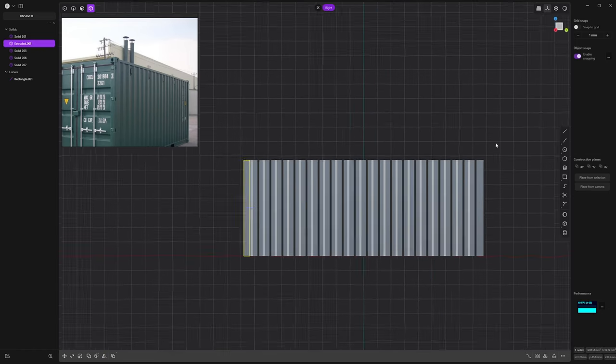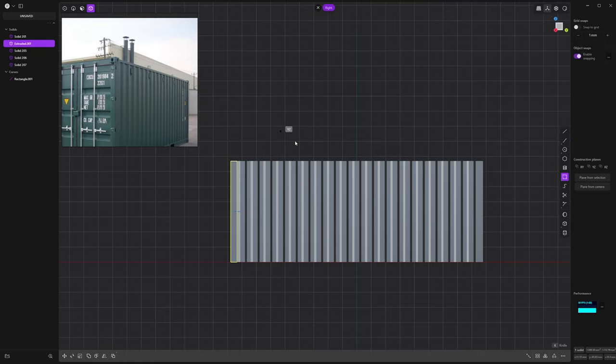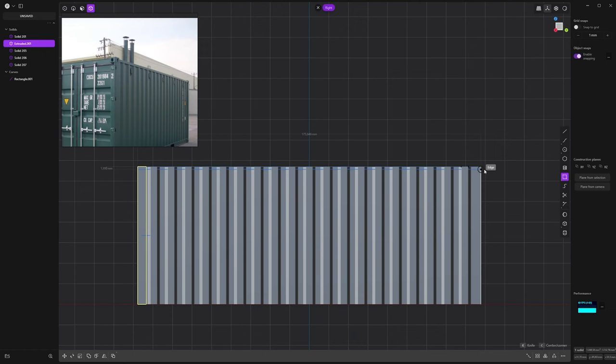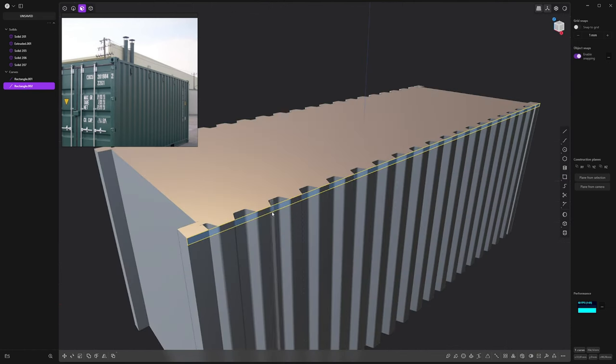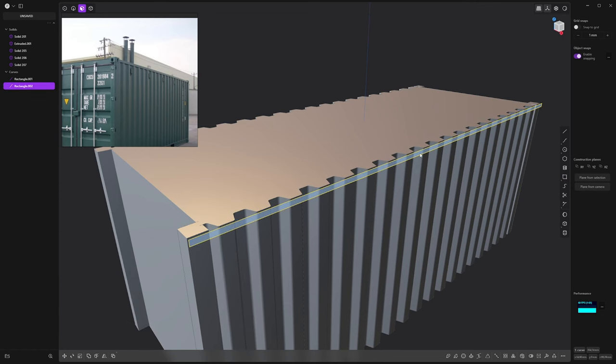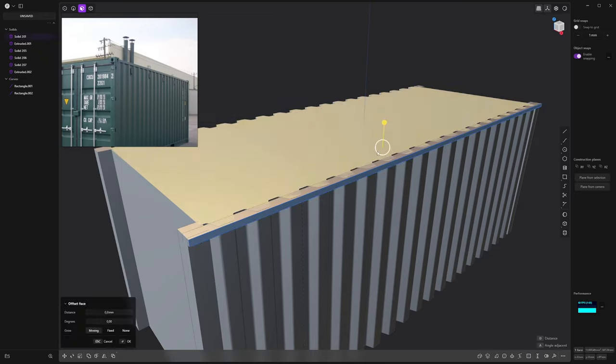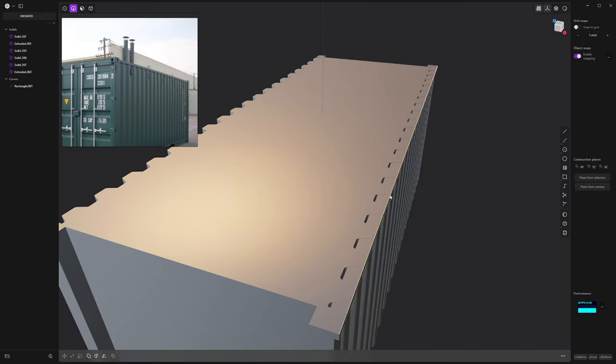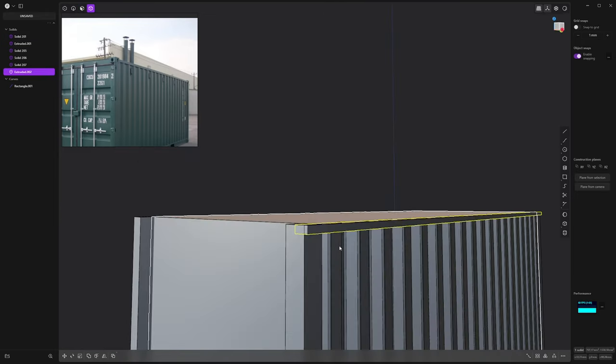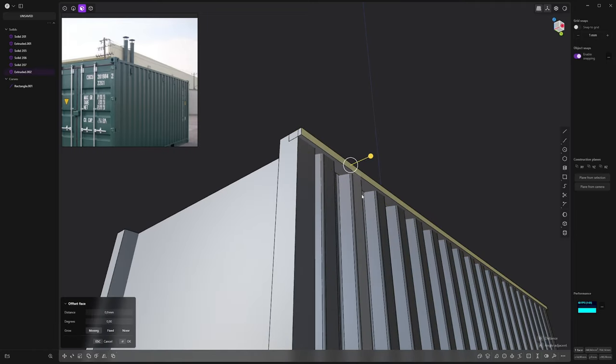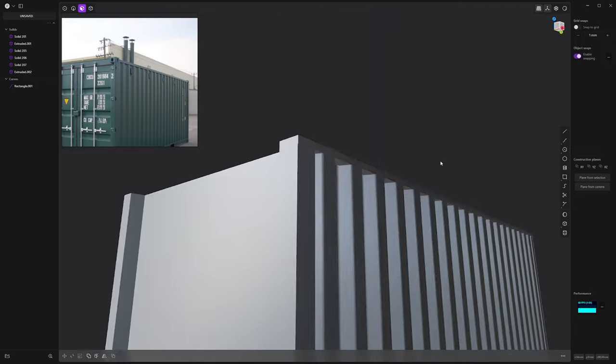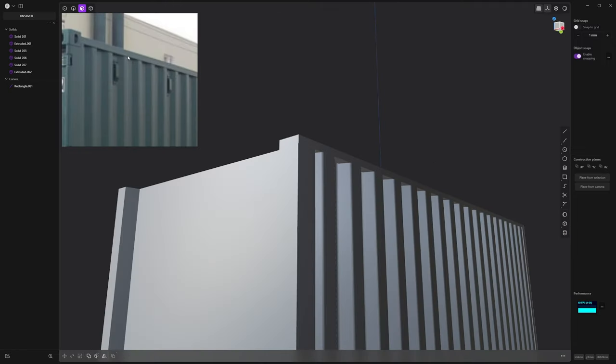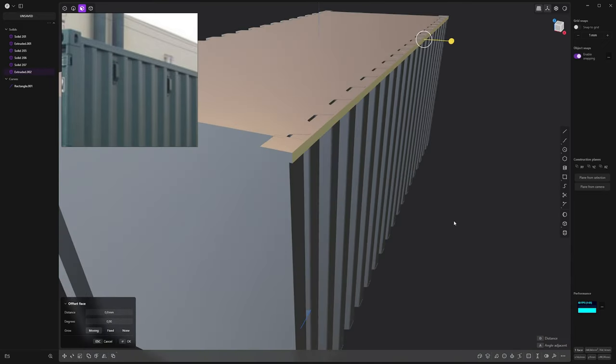I'm gonna do the same for the top part here that we can see. I'm just gonna eyeball it, so roughly this thickness. And then pushing inside. So here I want to match this face, so I can click here, match face, and it will be aligned. I think it's not really aligned, so I'm just gonna push it back a little bit, just like that.